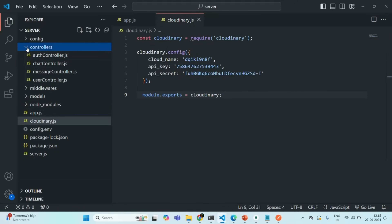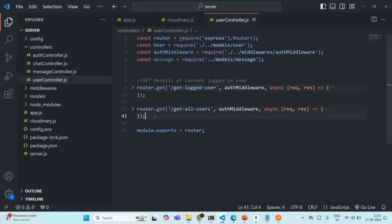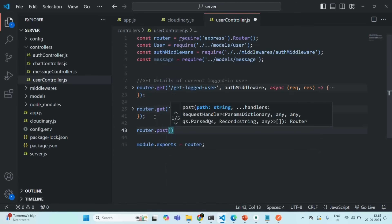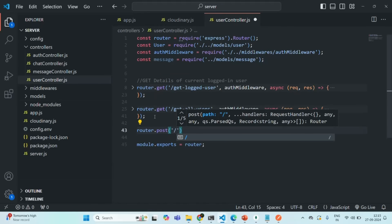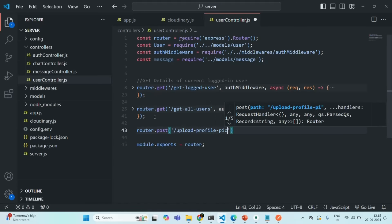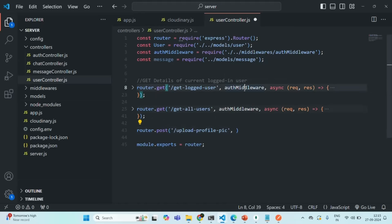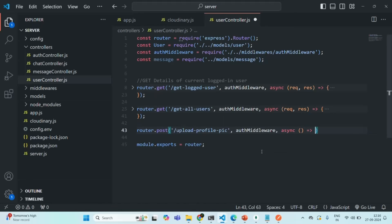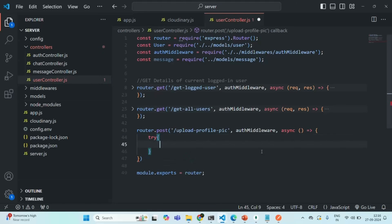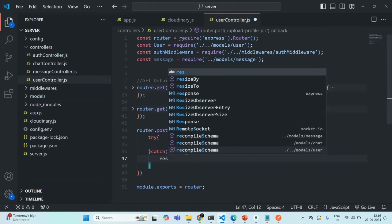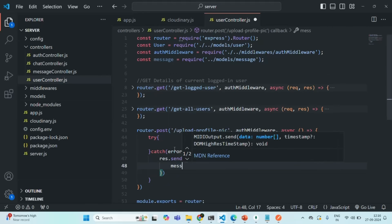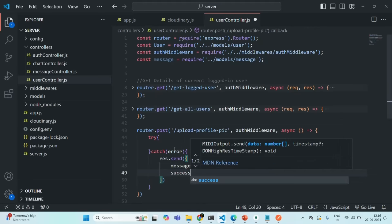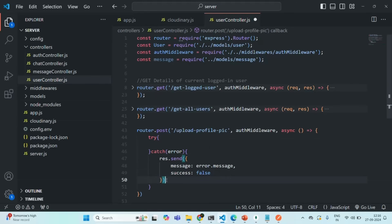Now let's go to our users controller and create a new API. We'll say router.post and specify the endpoint 'upload-profile-pic'. We also want to execute the auth middleware before the route handler function. The route handler should run asynchronously. Inside, let's set up a try-catch block. From the catch block, we'll send a response with a message property containing the error message and success set to false.